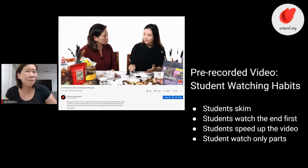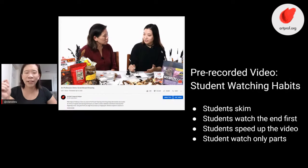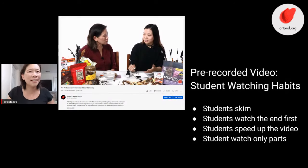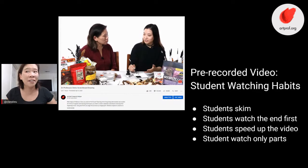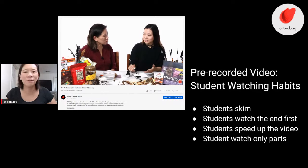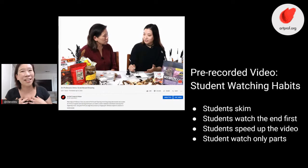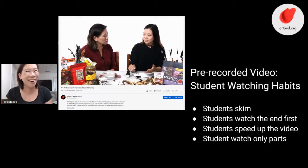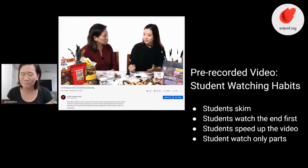A lot of you guys don't even watch the beginning of the video first. I have watched students click on the last minute in the video. I asked them why, and they said 'I want to know what I'm going to get out of the video.' Sometimes they don't even watch the beginning. So as teachers, a lot of us think if it's important, put it at the beginning — but actually that's pretty much a guarantee that none of them are going to watch it.